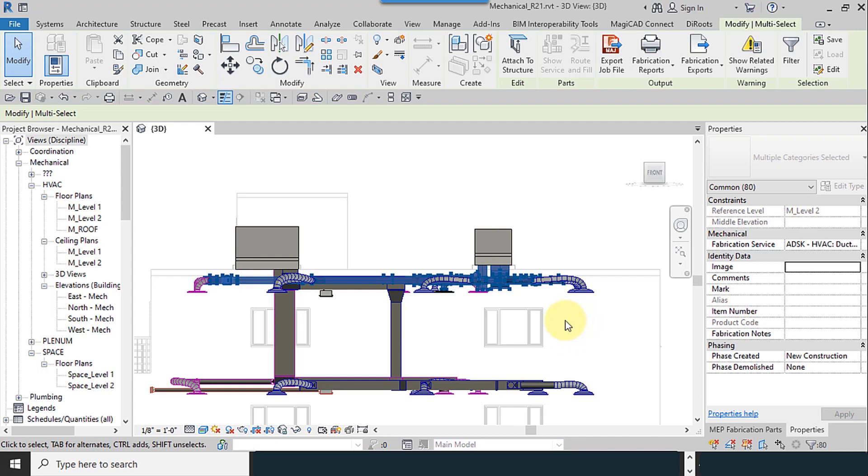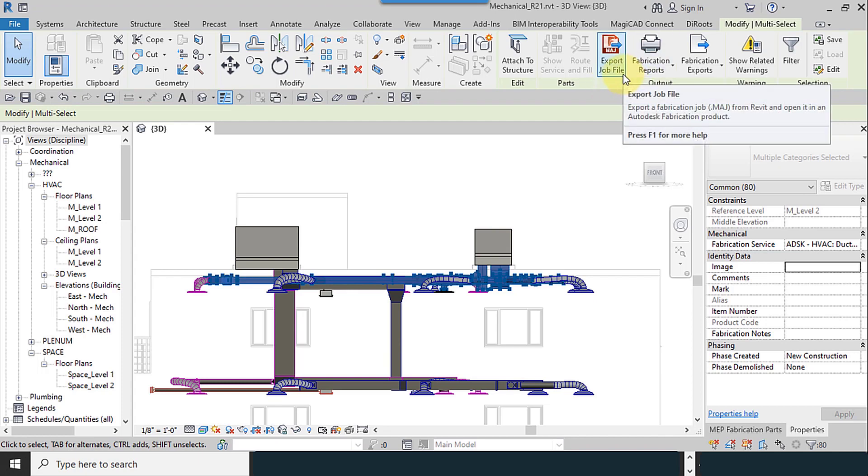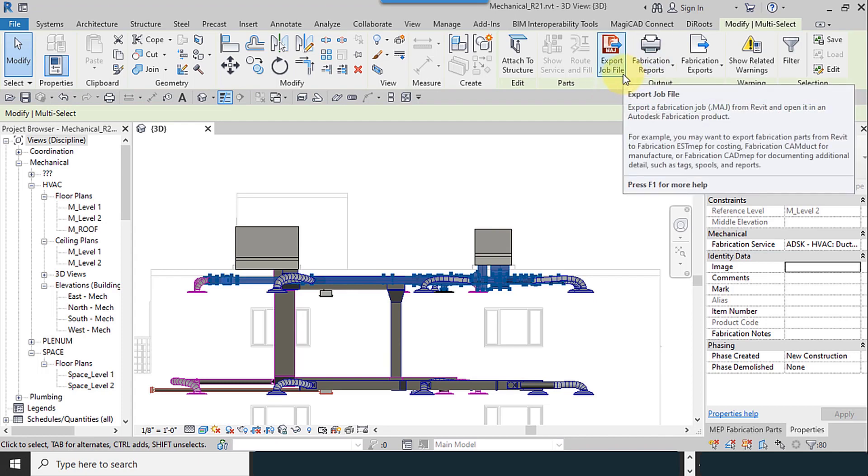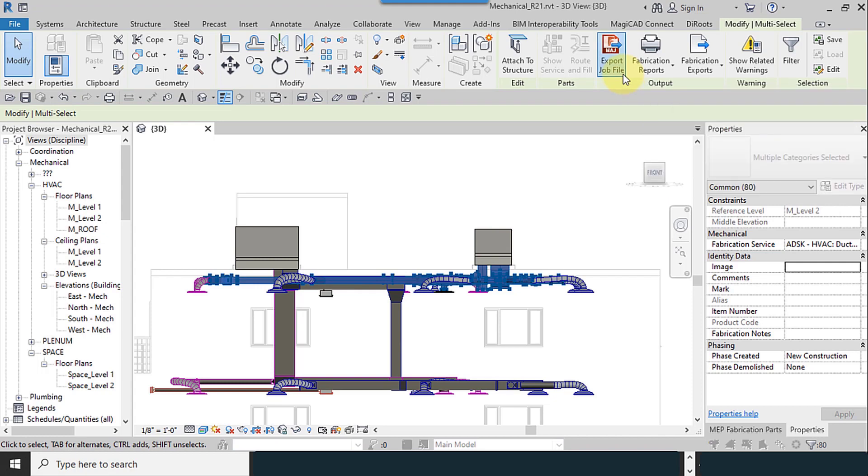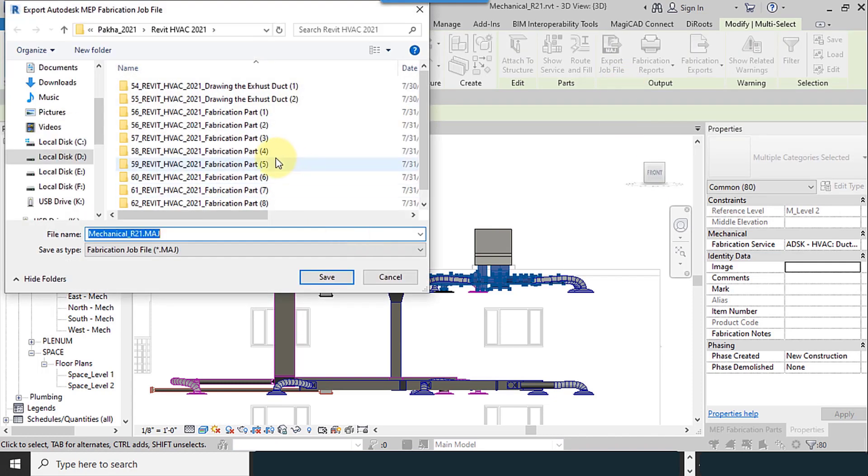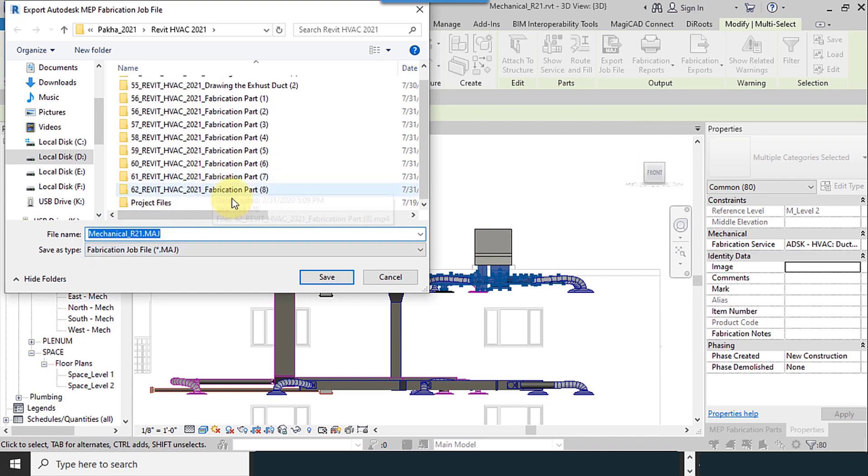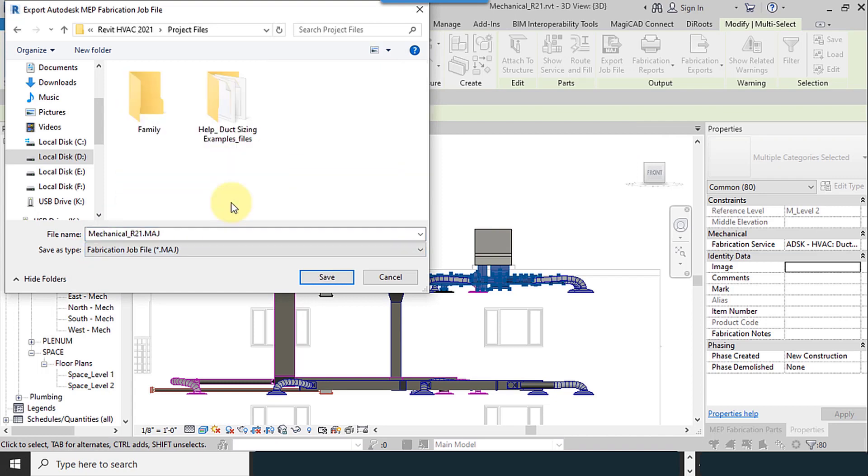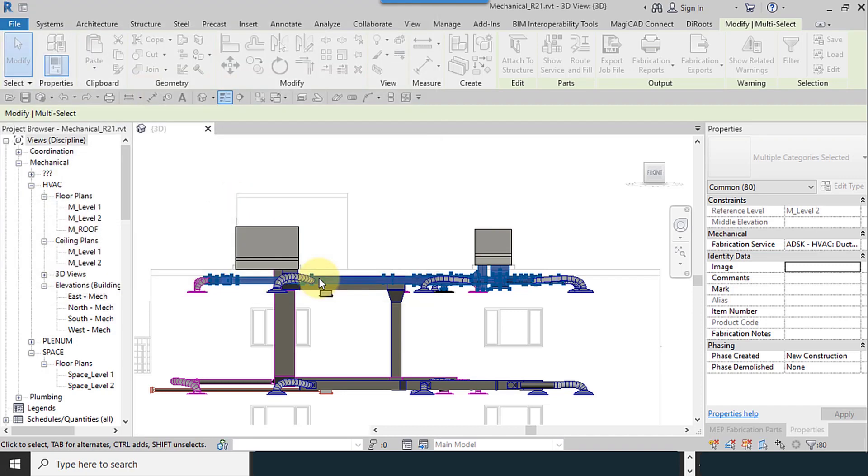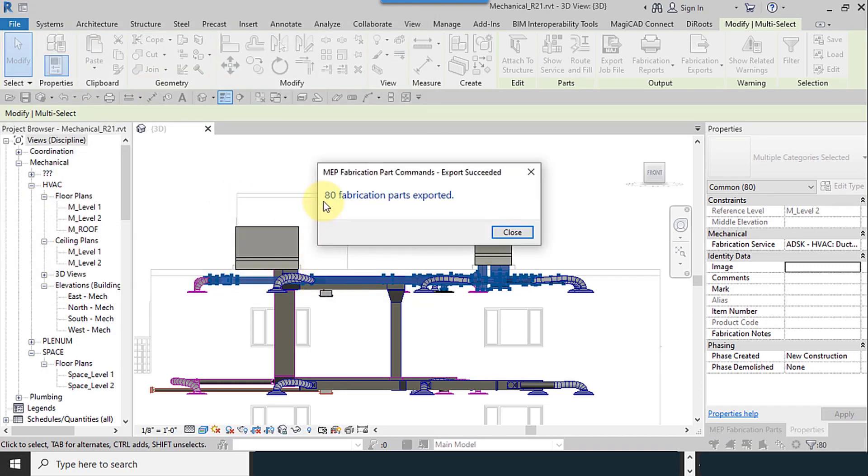Now my tools are available. This export job file, these two will give you MAJ files that work with the fabrication software. From the product file, save. 80 fabrication parts exported.